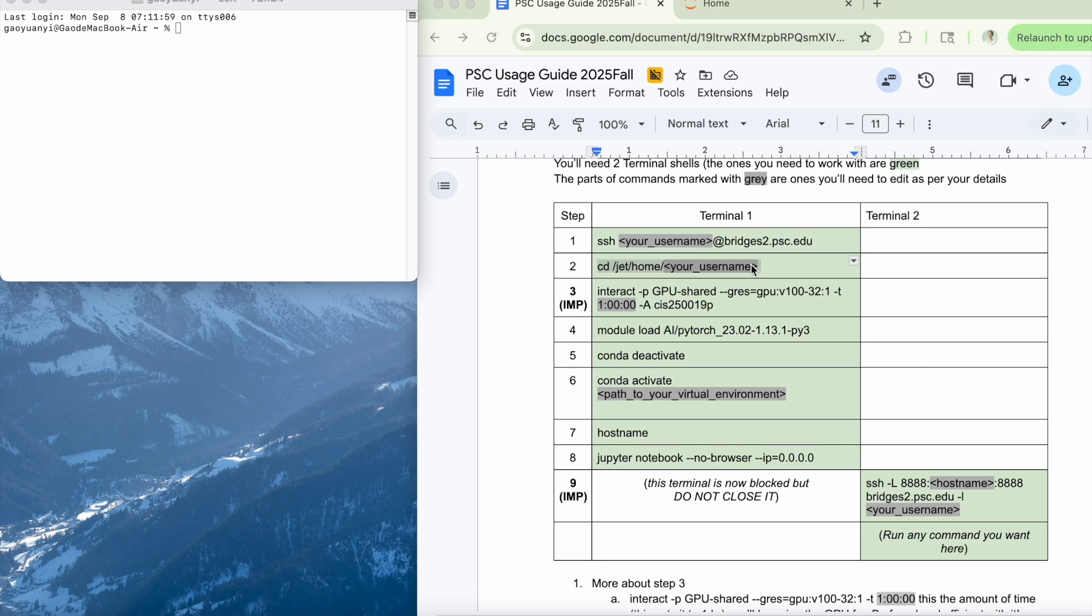In this first part, I'll walk you through how to connect to PSC using the terminal step-by-step so you can start running jobs smoothly. And then we're going to introduce you how to connect to PSC via VS Code.